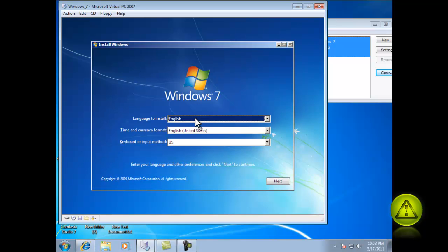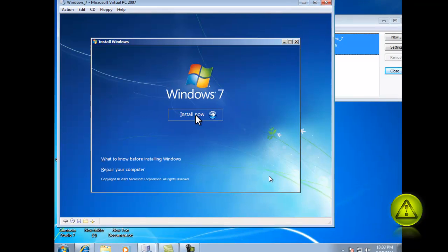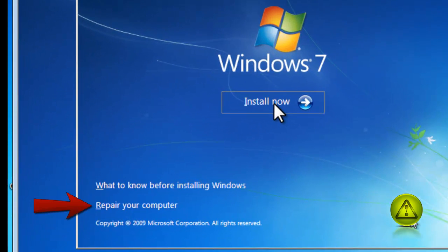Now here click next and click on repair your computer.